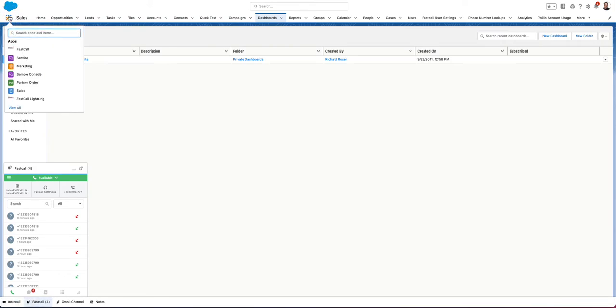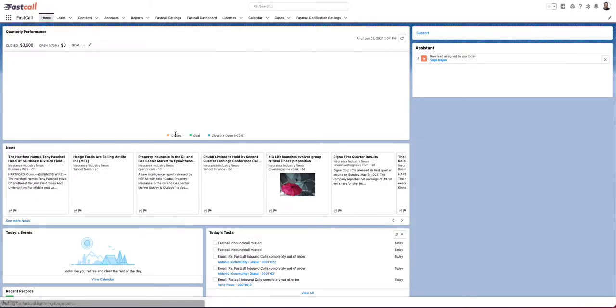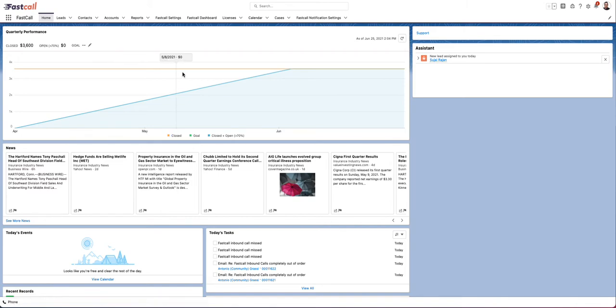So we're in Lightning, which in this case, pretty much all of our subscribers are in Lightning. We do support Classic. We support Console, which is phenomenal.